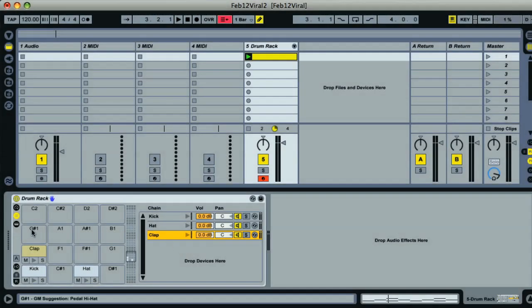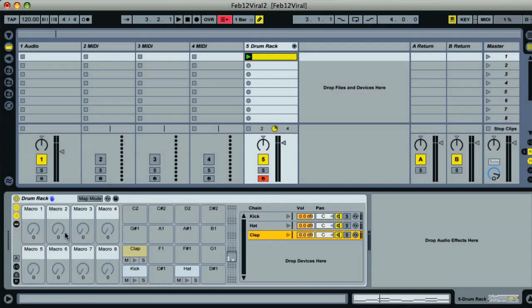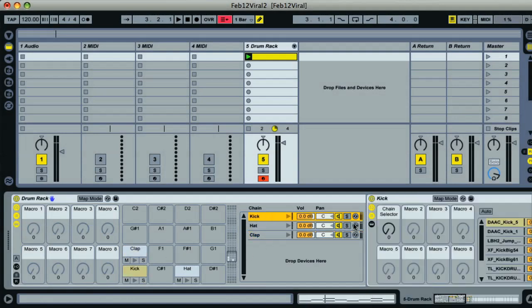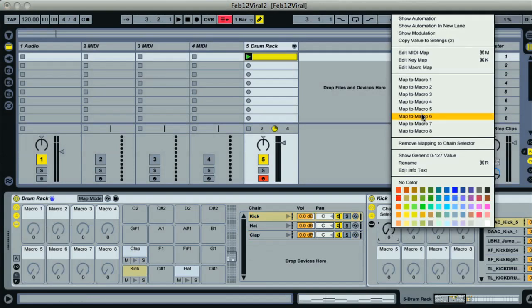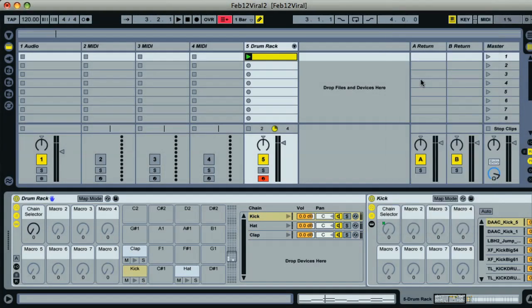Now what I want to do is change my samples using the drum rack's macros. So I just have to click on the kick rack's chain and then go to the first macro dial on that and repeat the process from before, choosing Map to Macro 1 from the context menu.